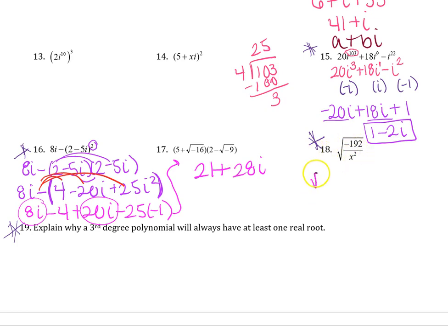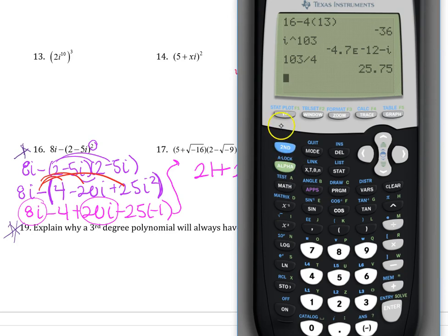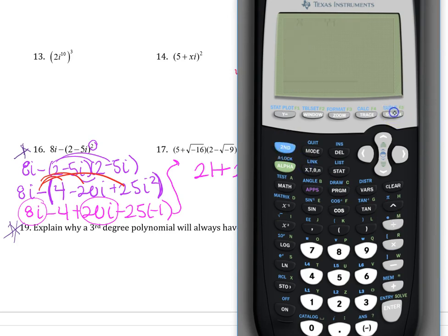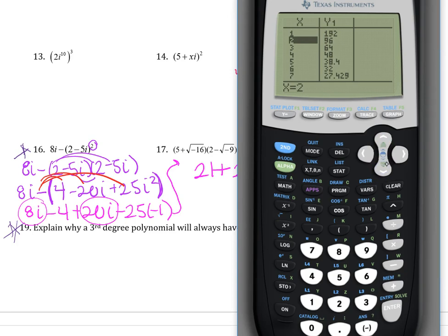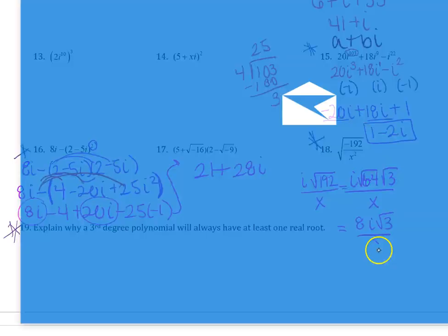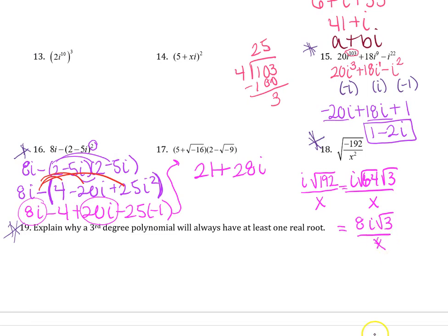With the fraction, pull out the i first. You can take the square root of x squared to get x. The biggest perfect square in 192 is 64 — I need my calculator to confirm that. So 64 times 3: the square root of 64 is 8, giving 8i radical 3 all over x.